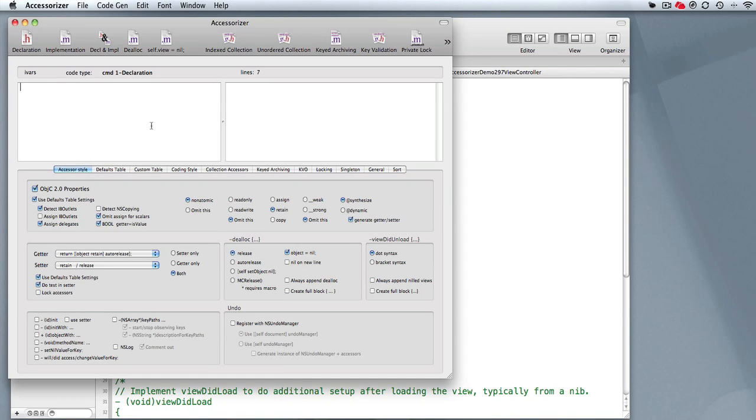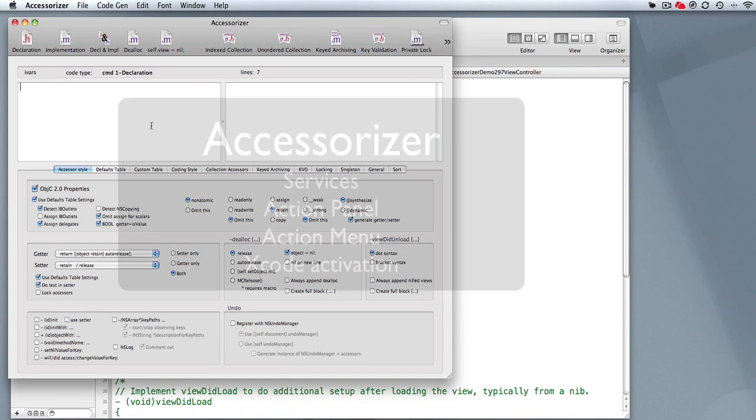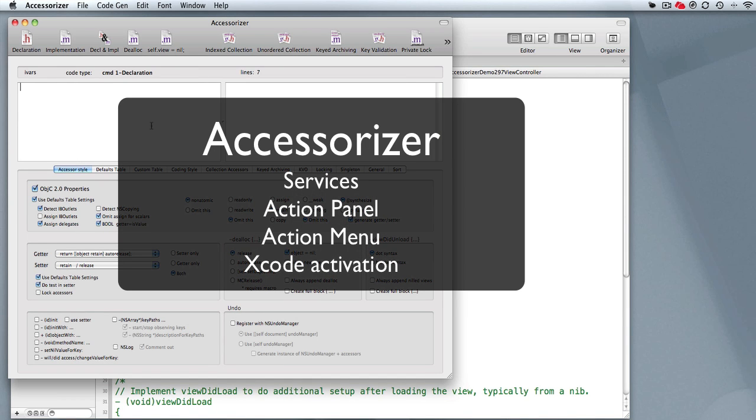My name is Kevin Callahan. I'm the author of Accessorizer. This is installment number two in Accessorizer Made Simple or Simpler.